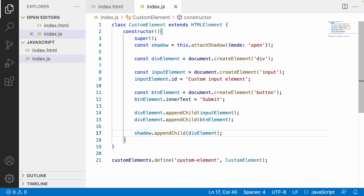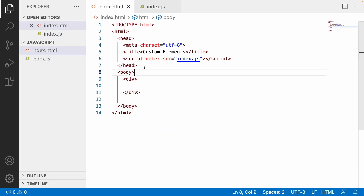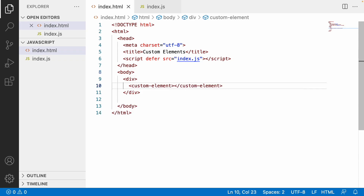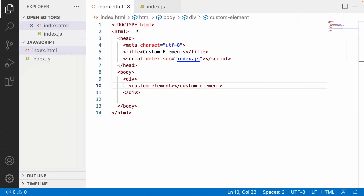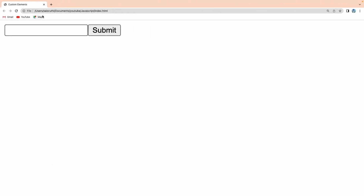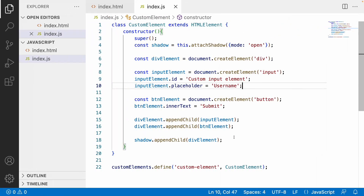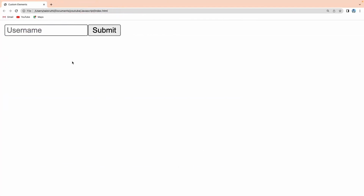Now I'm ready to use the custom element. It's a type of HTML element created by us, and I can use it in my HTML as <custom-element>. After saving and reloading the browser, we get an input field and a submit button. I can also add a placeholder: inputElement.placeholder = 'username'. The advantage of this custom element is it can be used any number of times anywhere — including inside Angular, React, or any other framework — as a reusable component.